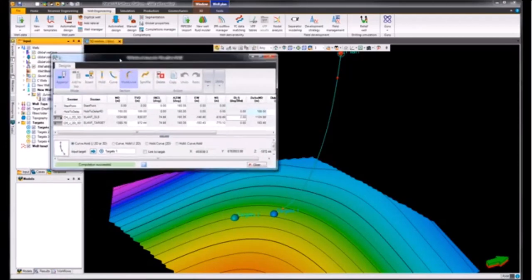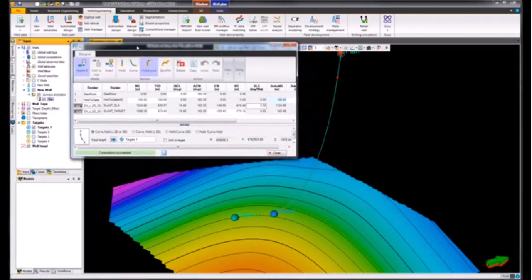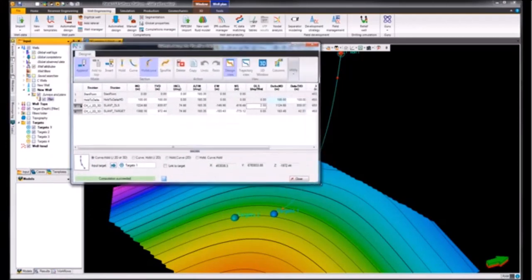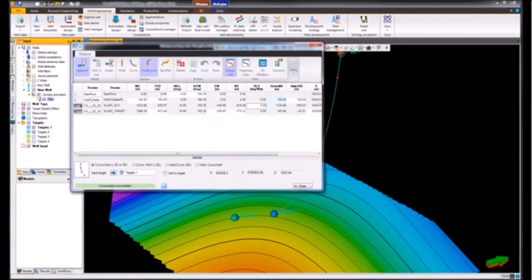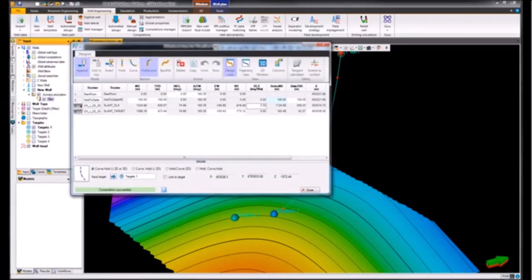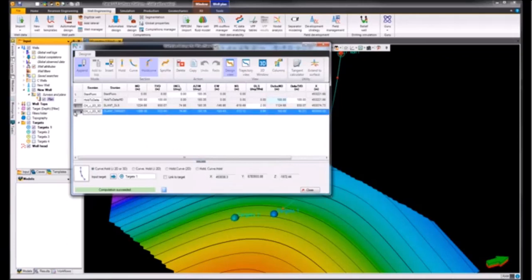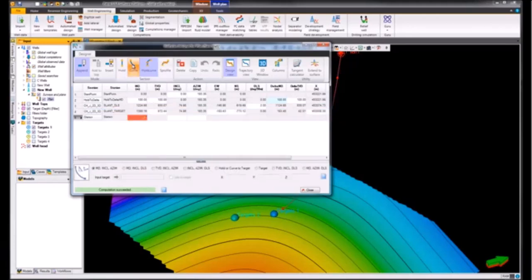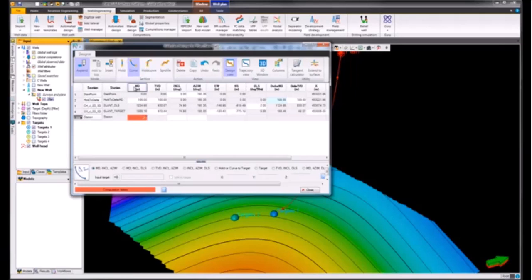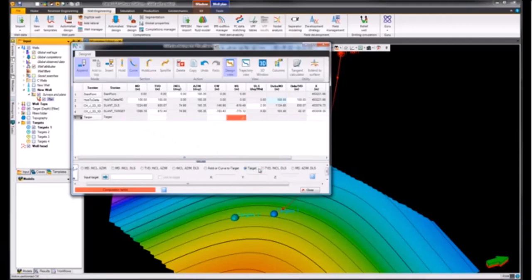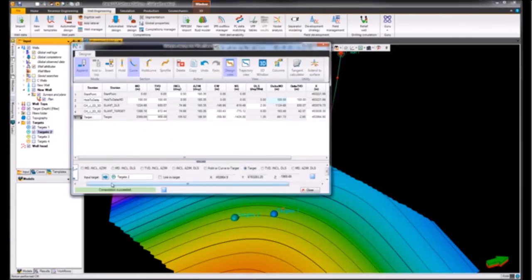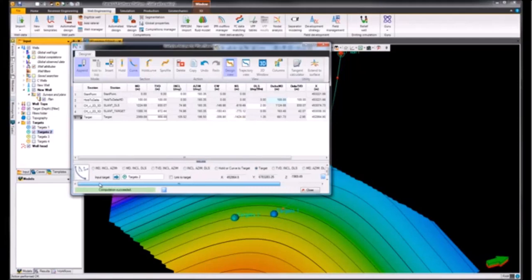This interface opens up, and in order to add the second target, we need to highlight the bottom row and in this instance we can add in a curve. Within this, we'll choose for this to intersect a target and then we can go ahead and supply this target. Now it says that the computation has succeeded.